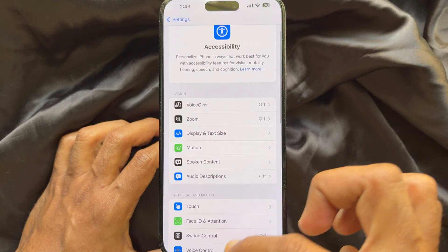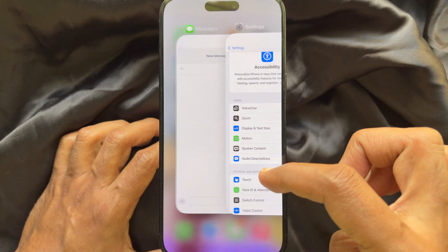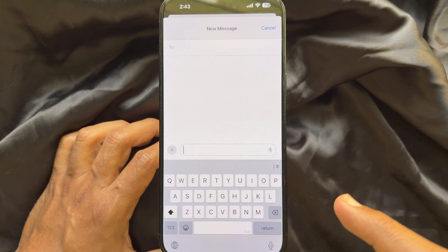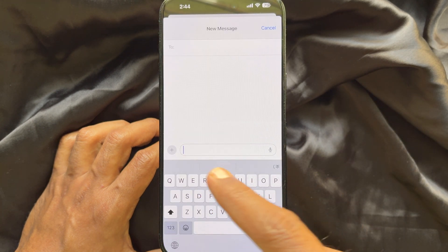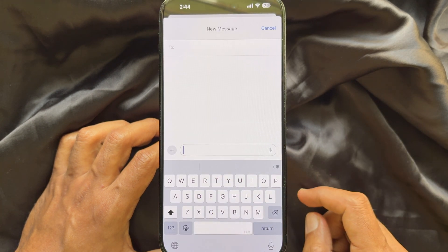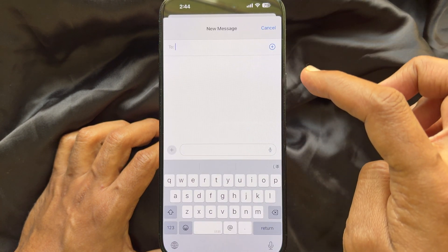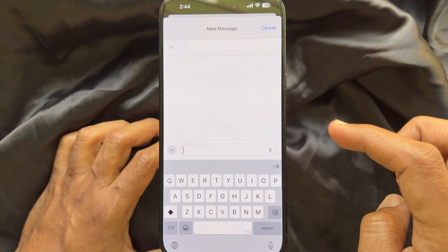That's it! These are the steps to stop cursor blinking on iPhone or iPad while typing.